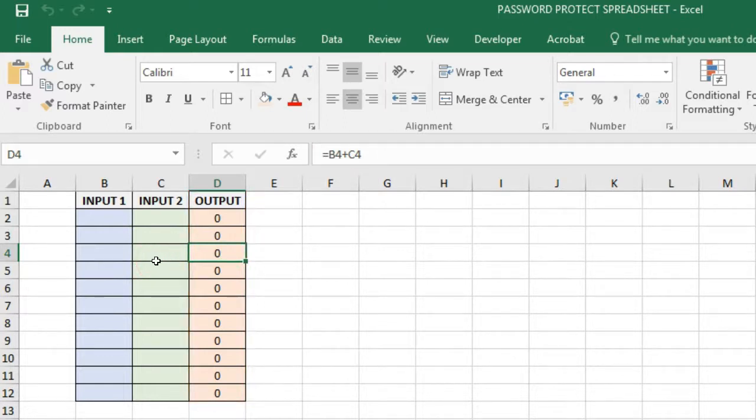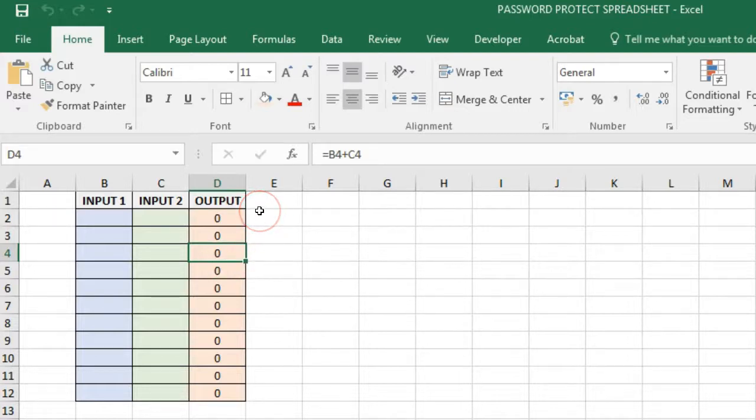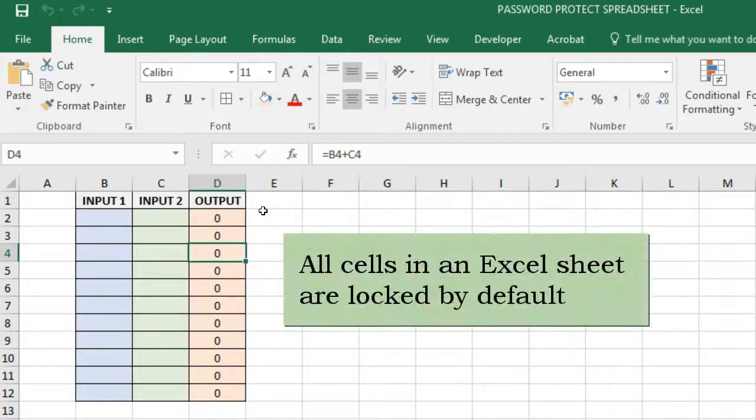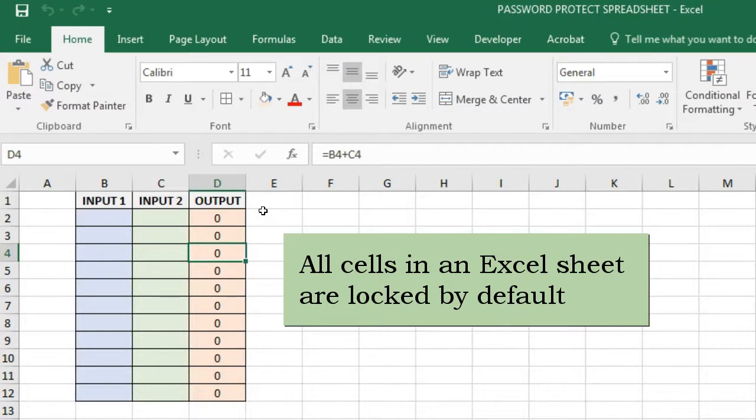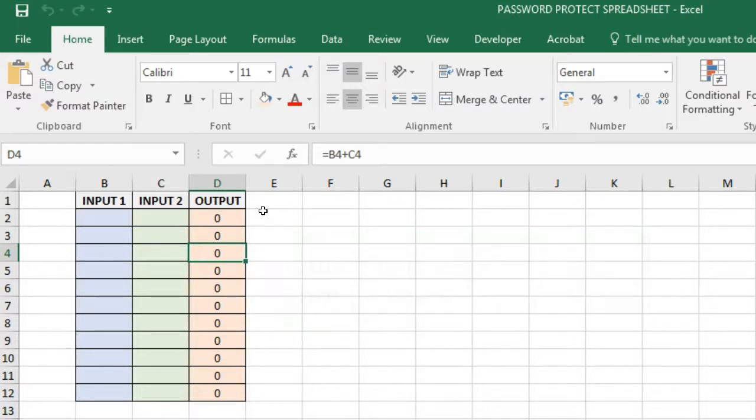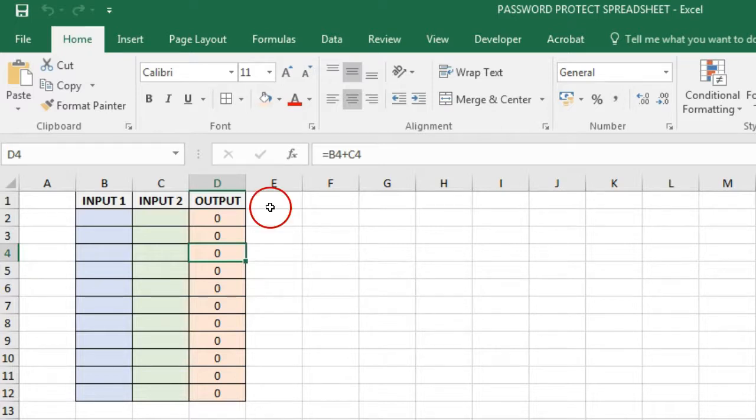Now it's a must for you to know that all cells in an Excel sheet are locked by default. It's just that you are allowed to work on the sheet through the select locked cells setting.